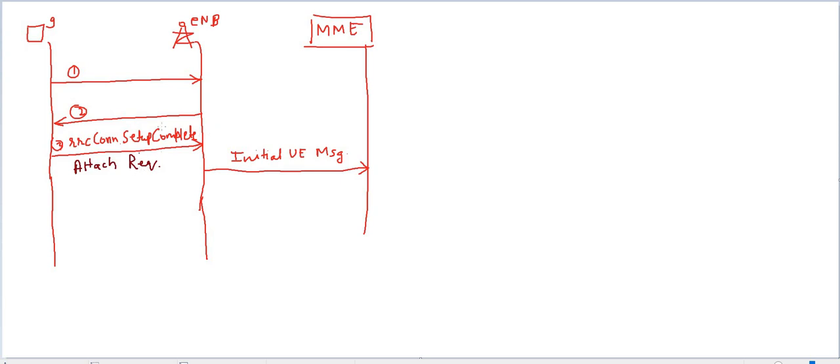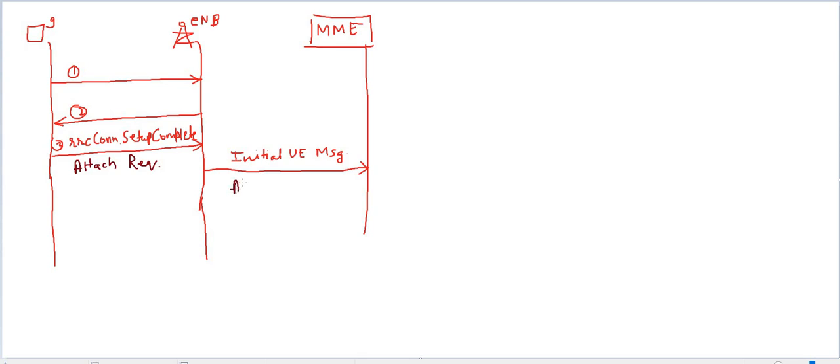First, UE has to send the NAS message to eNodeB, and without interfering in that NAS message, eNodeB will forward that message to MME. The attach request comes to eNodeB via RRC connection setup complete, and then initial UE message also carries the attach request message.